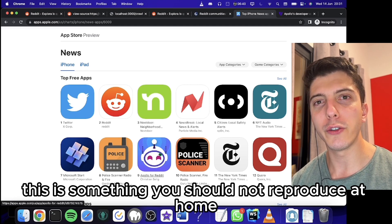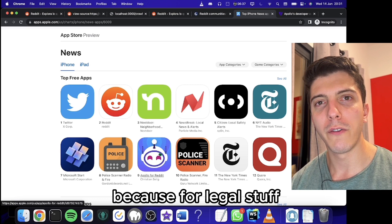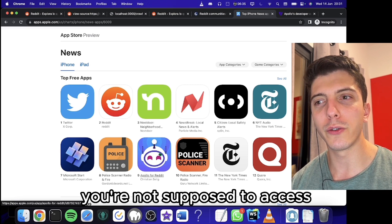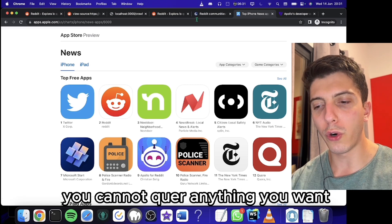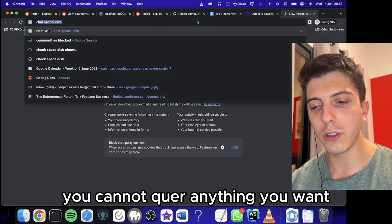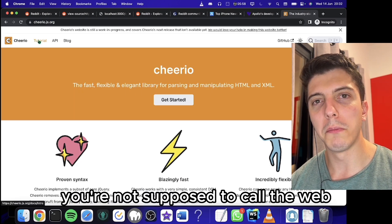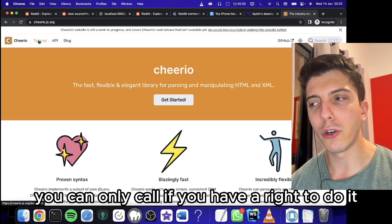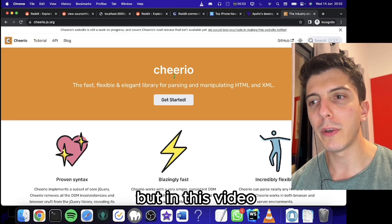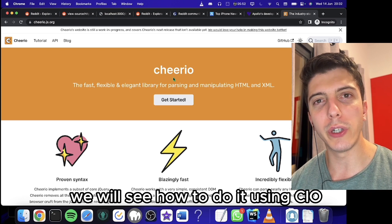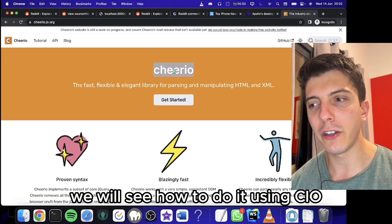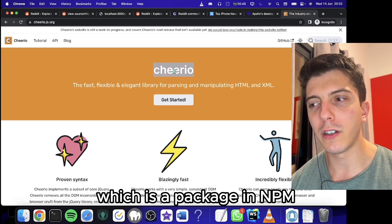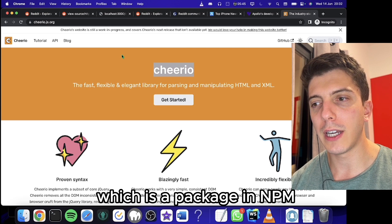This is something you should not reproduce at home because for legal reasons, you're not supposed to do this. You cannot crawl anything you want. You can only crawl if you have the right to do it. But in this video, we will see how to do it using Cheerio, which is a package in npm.